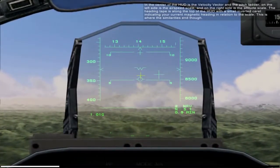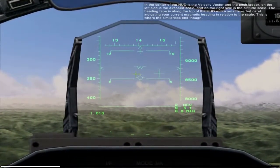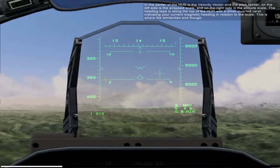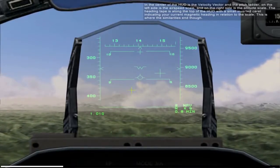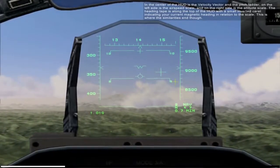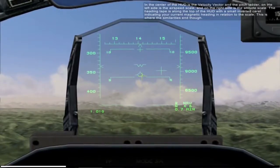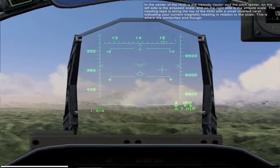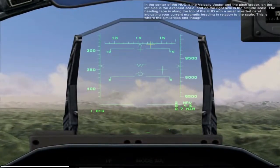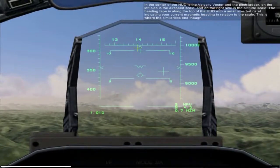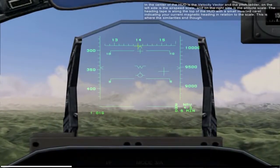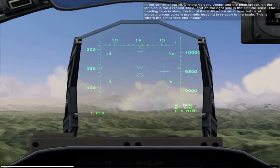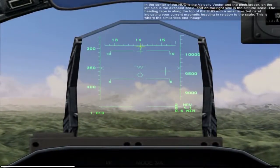In the center of the HUD is the velocity vector and the pitch ladder. On the left side is the airspeed scale, and on the right side is the altitude scale. The heading tape is along the top of the HUD, with a small inverted marker indicating the current magnetic heading in relation to the scale. This is where the similarities end, though.